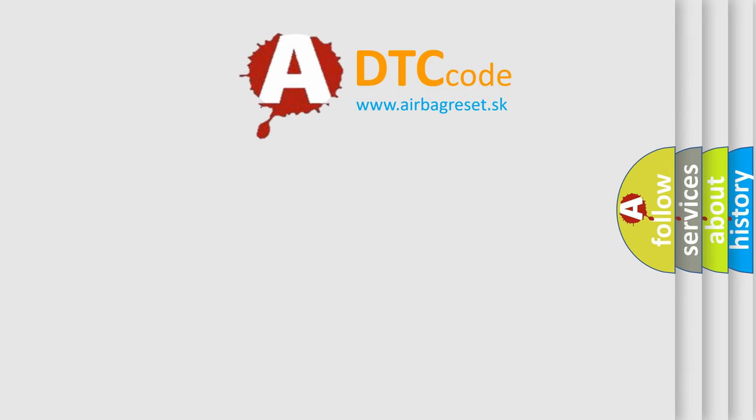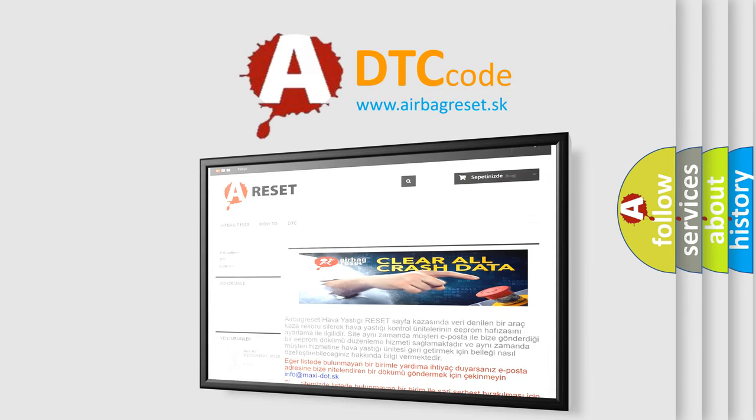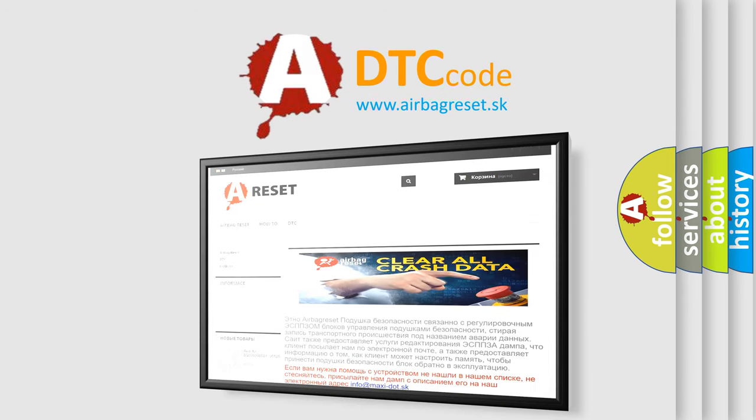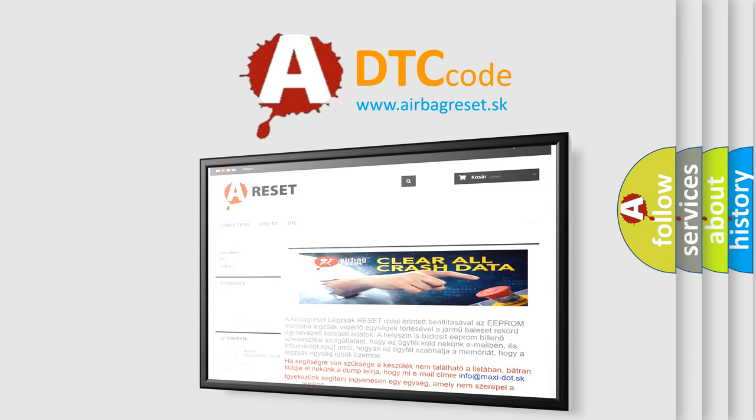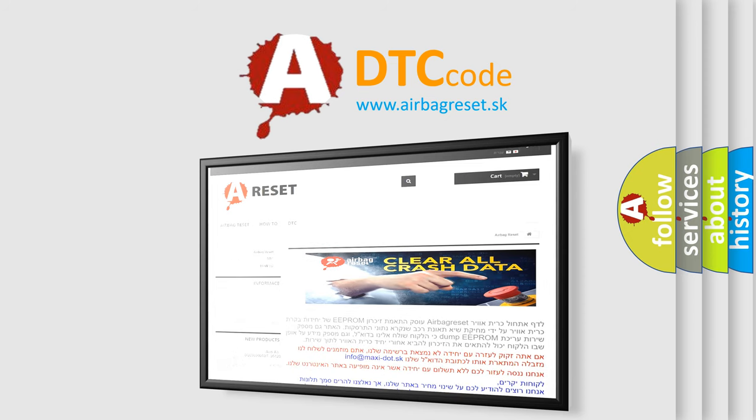The Airbag Reset website aims to provide information in 52 languages. Thank you for your attention and stay tuned for the next video.